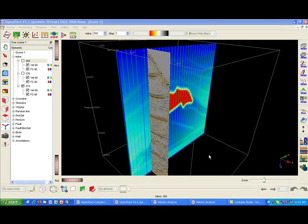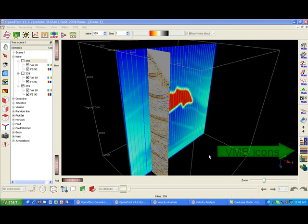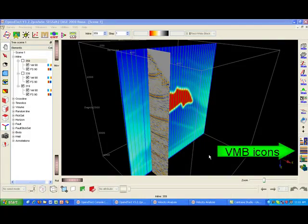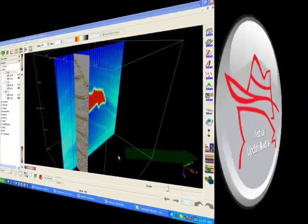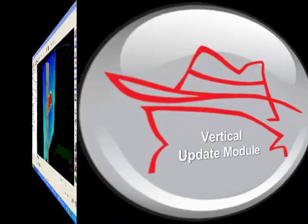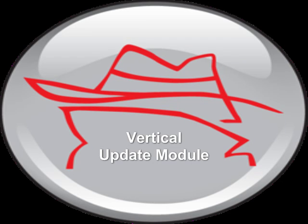VMB supports two analysis modules: the vertical update module and the horizon consistent update module. Both modules are launched from the respective VMB icons.